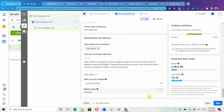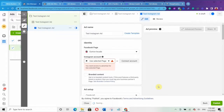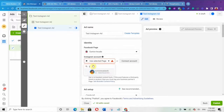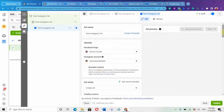We're done with the Ad Set level. Click Next to move to the Ad level. At the Ad level, since we're running ads to your Instagram page, Facebook will ask you to select your Instagram account. By now you must have linked your Instagram account to your Facebook Business Manager account. If you don't know how to do that, I've created a Facebook Ads training video — the link will be in the description. Once you select your Instagram page, you can proceed to set up your ads.